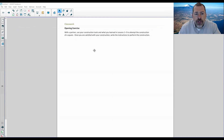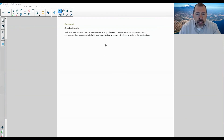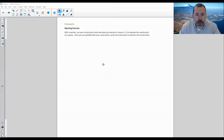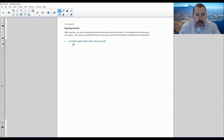see if you can figure this out, pause the video, see if you can do it, and then come back and we'll go over the steps. Okay, so here we go. Step one: extend line segment AB on either side of AB.